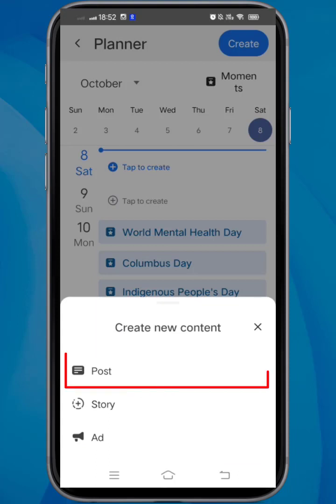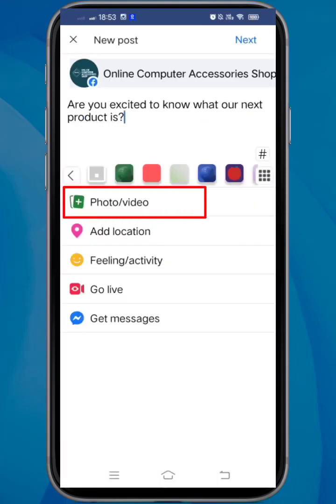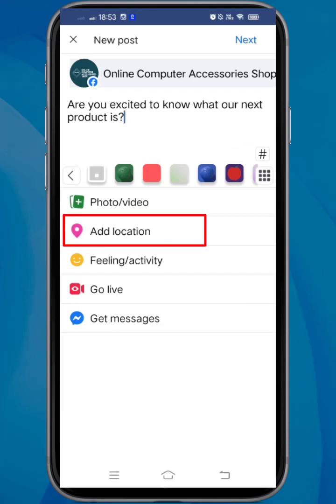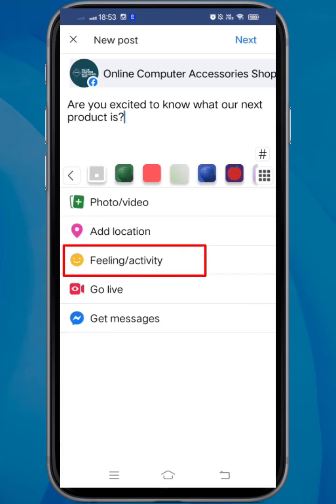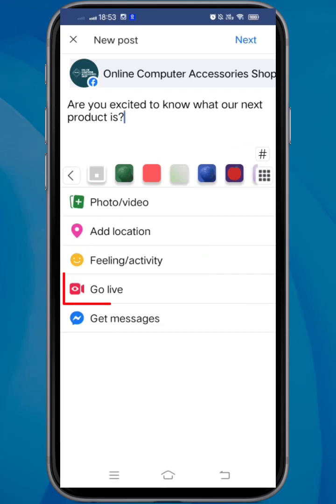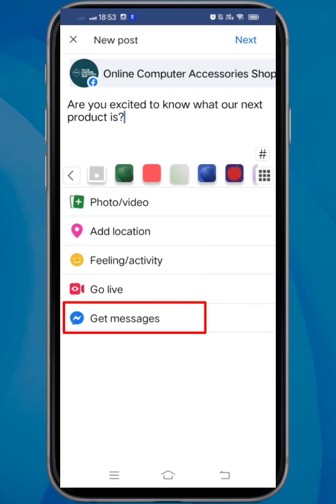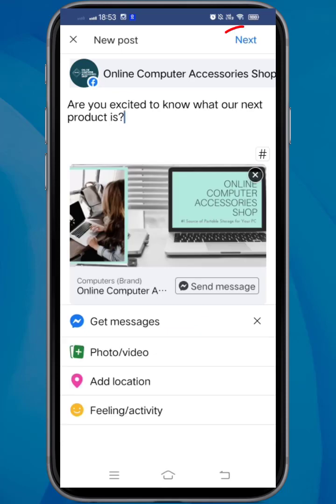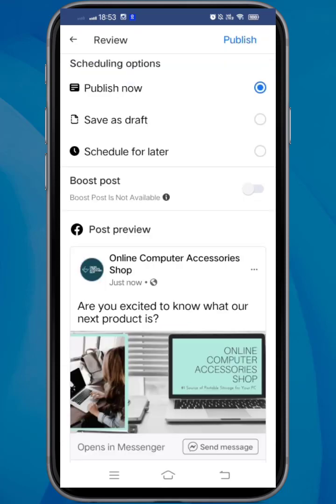Now let's create a post. Write the caption. You can add media, location, feeling or activity, choose to go live, or add the Get Messages button. Tap Next.